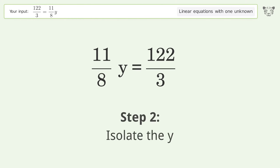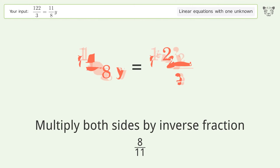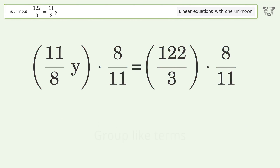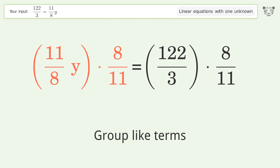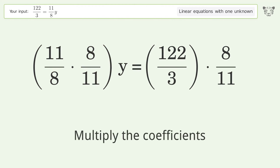To isolate y, multiply both sides by the inverse fraction 8 over 11. Then group like terms and multiply the coefficients.